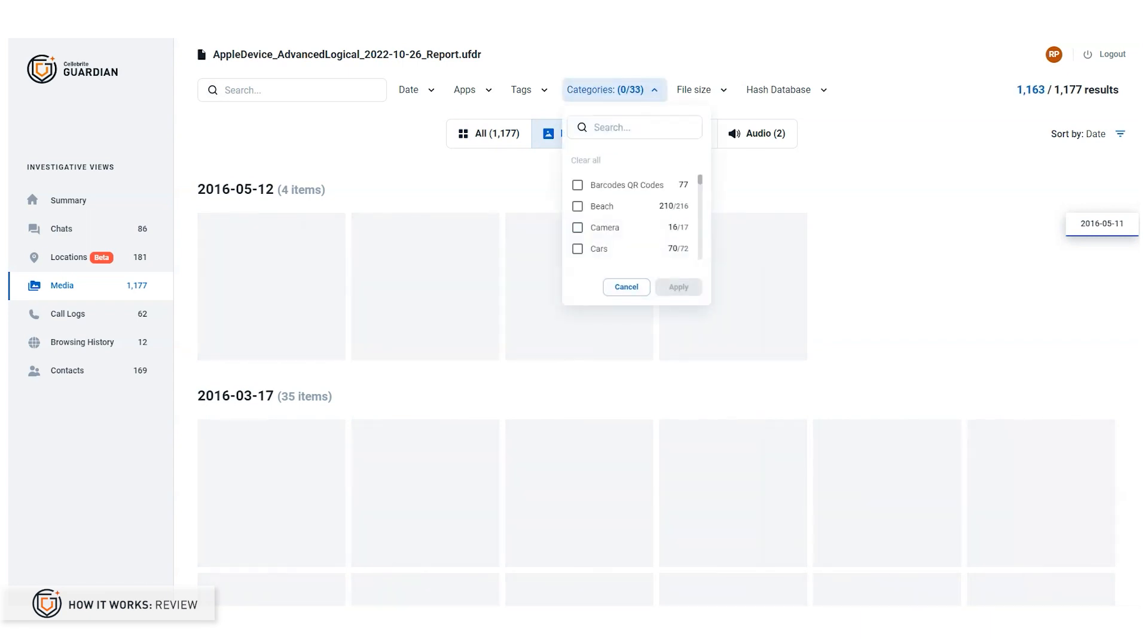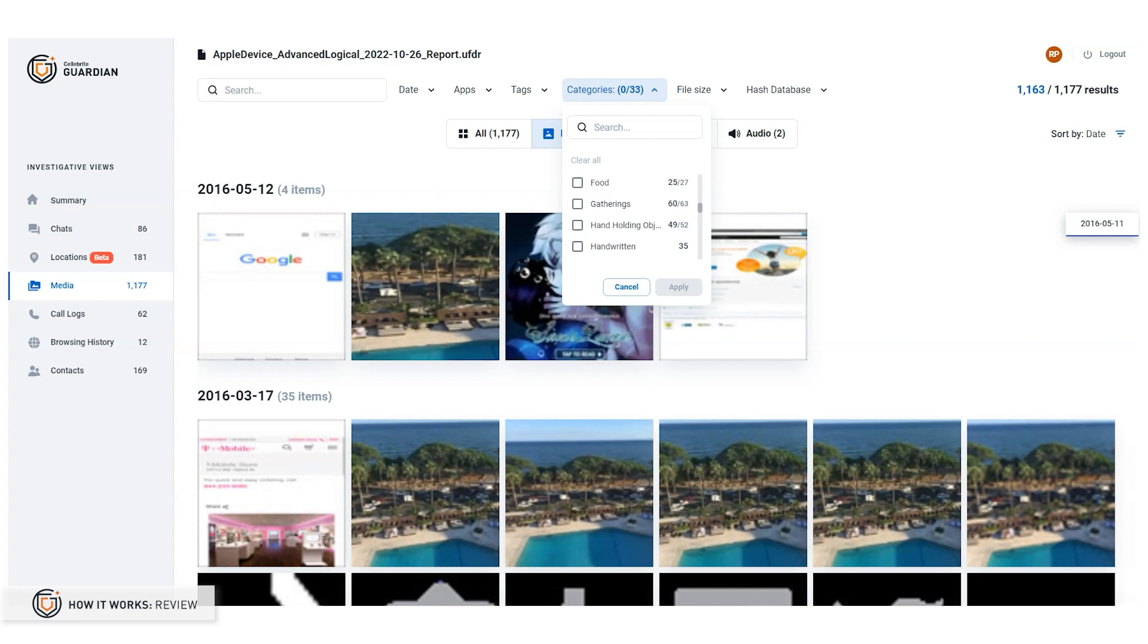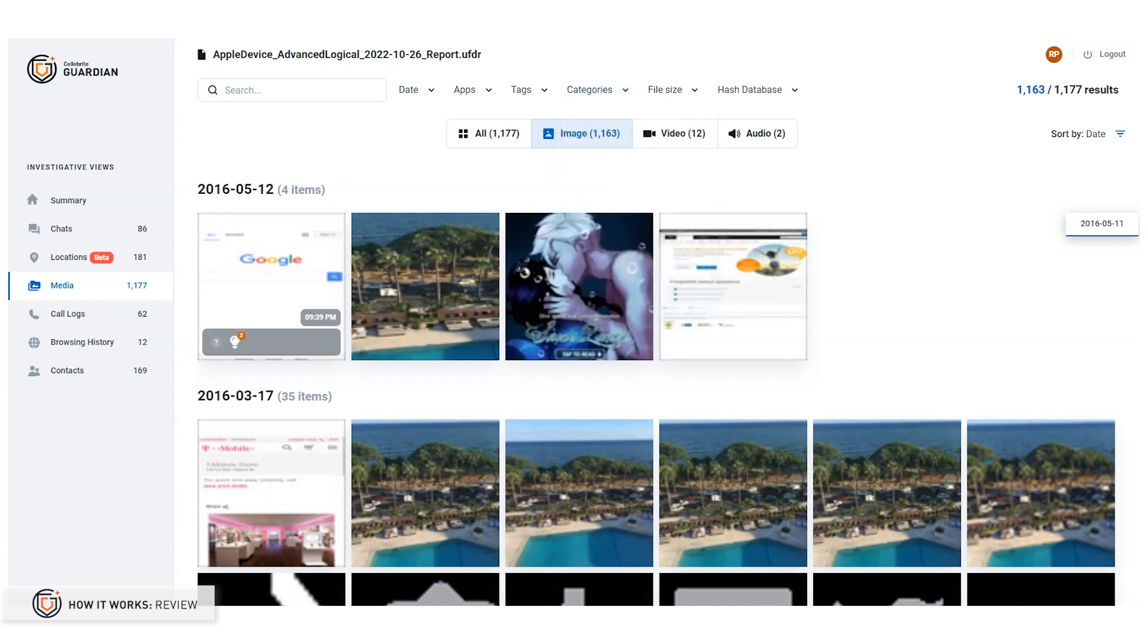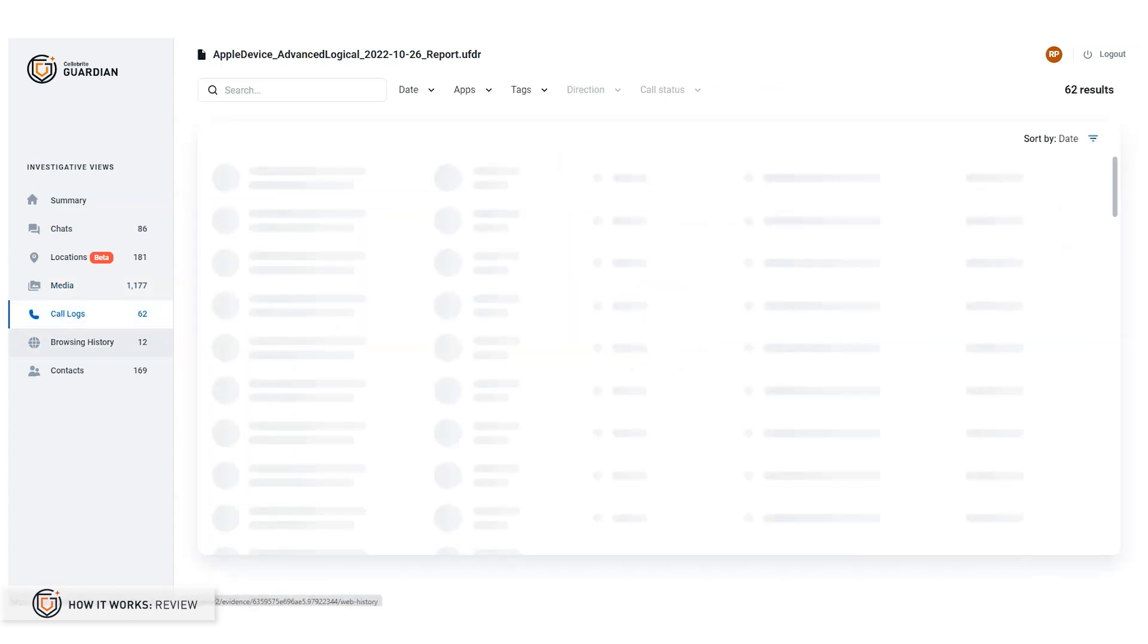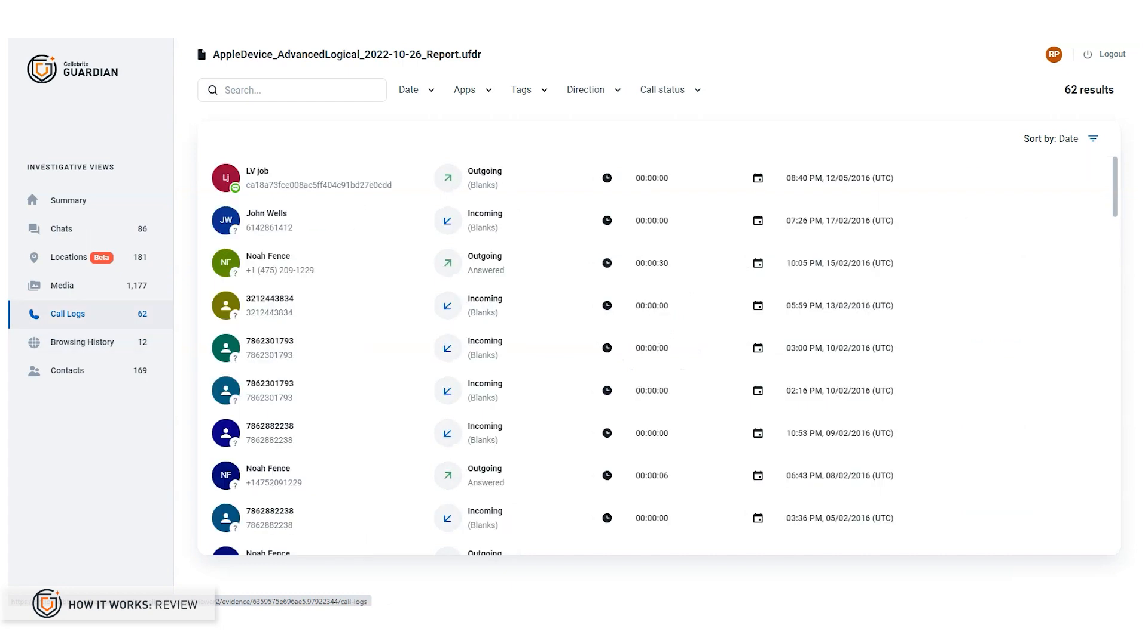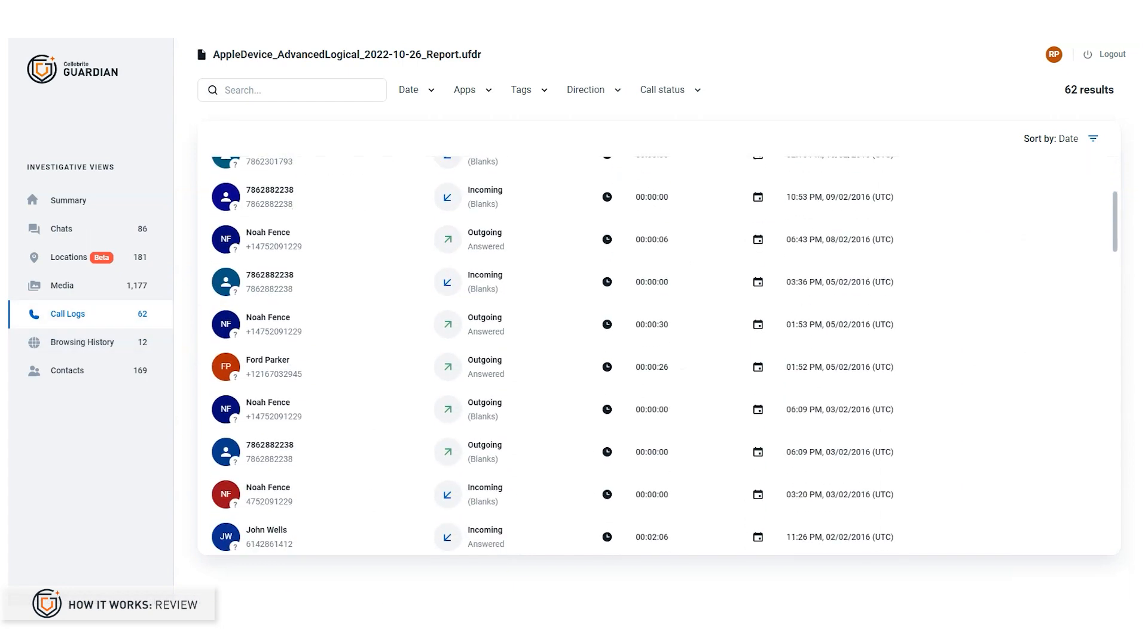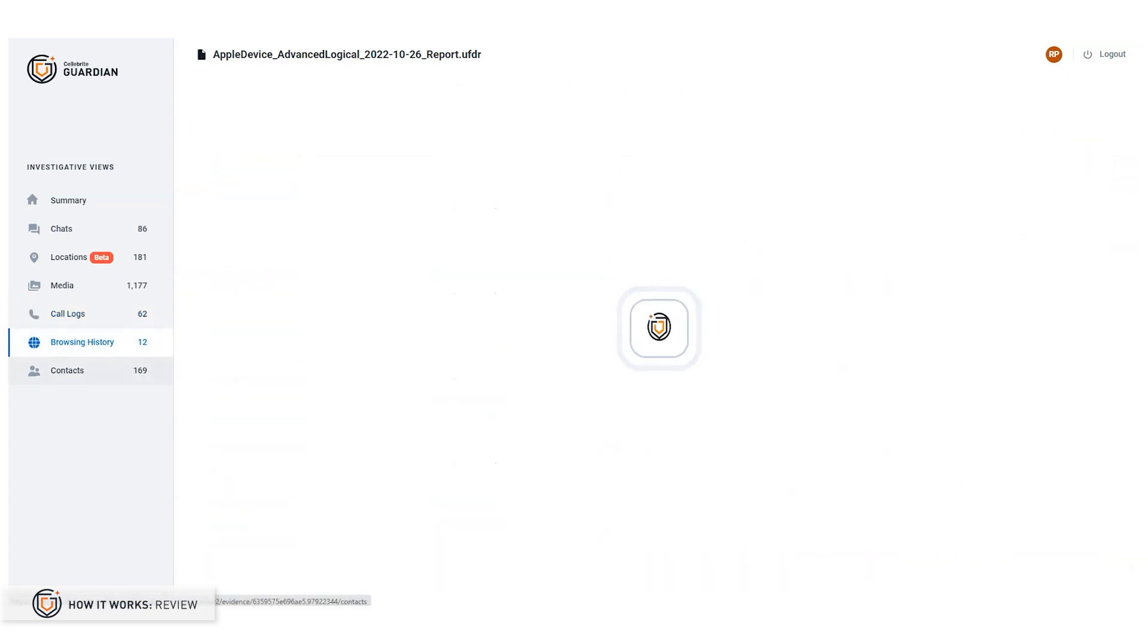The rest of the views are just as intuitive. One thing you'll hear me say frequently is that if all I know about smartphones is that I have one and I know how to use my own, I already know enough to review extractions in Guardian.